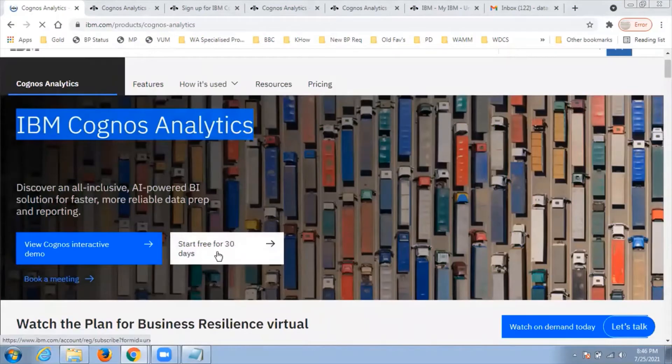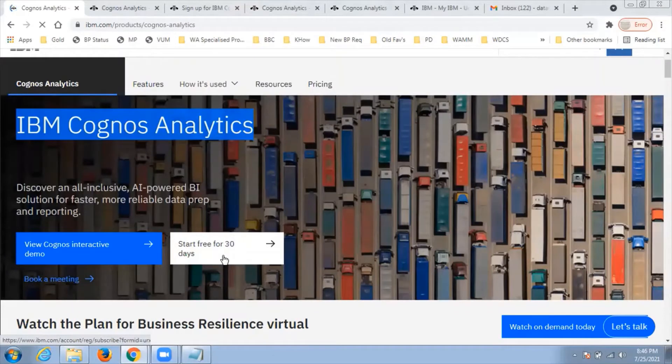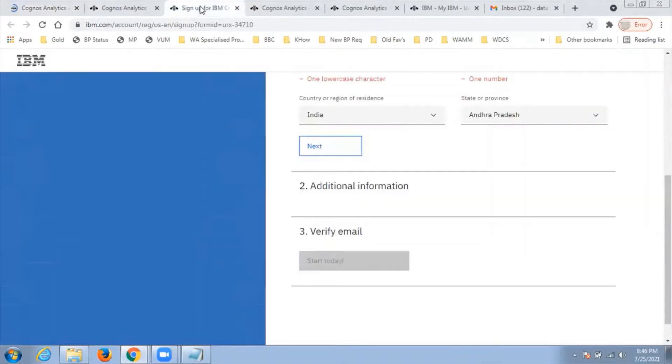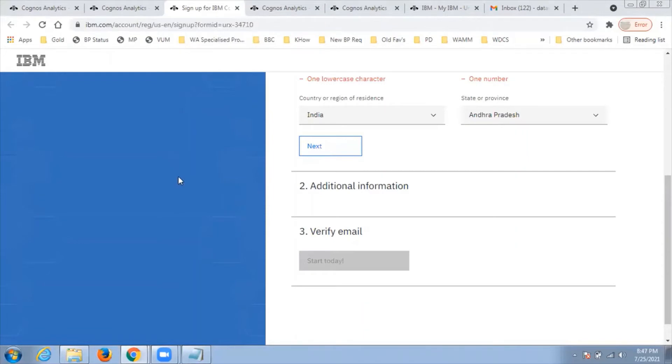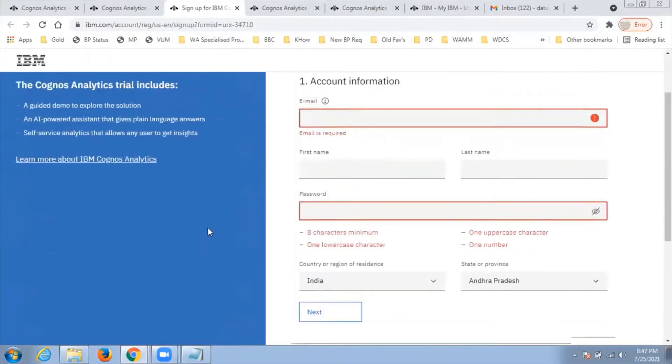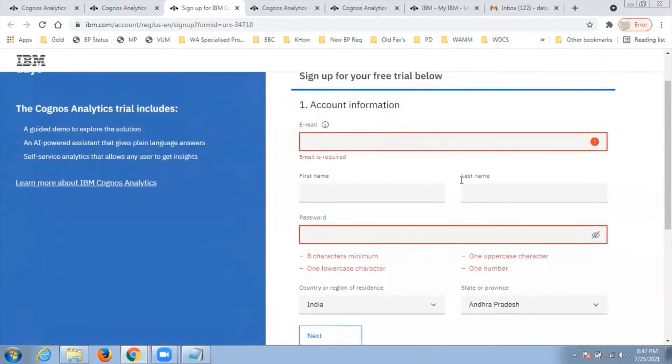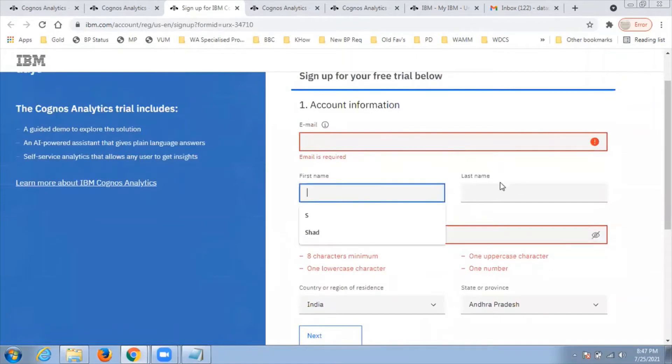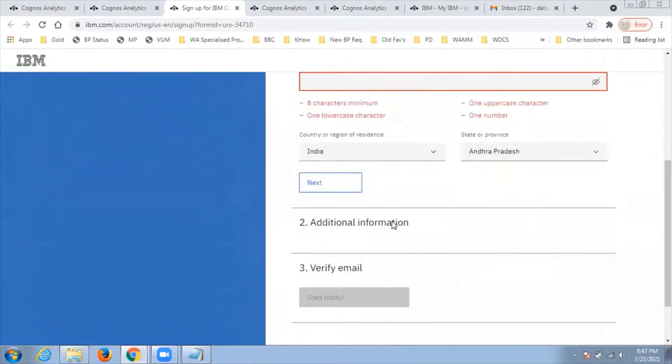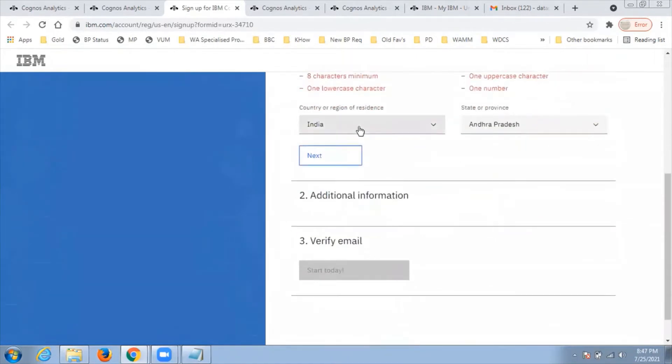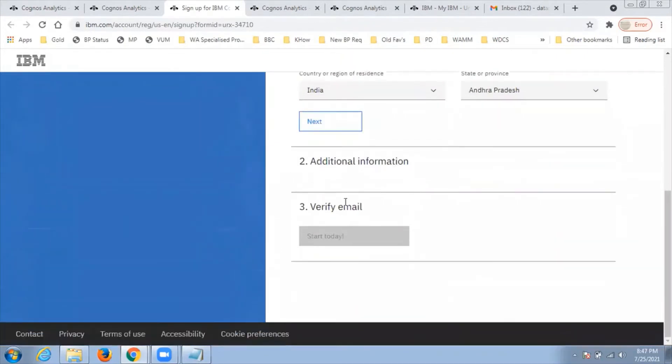Then you'll be navigated to another page where you need to provide your information: email ID, name, and password. Once you click next, it will send an email to your email account to verify.